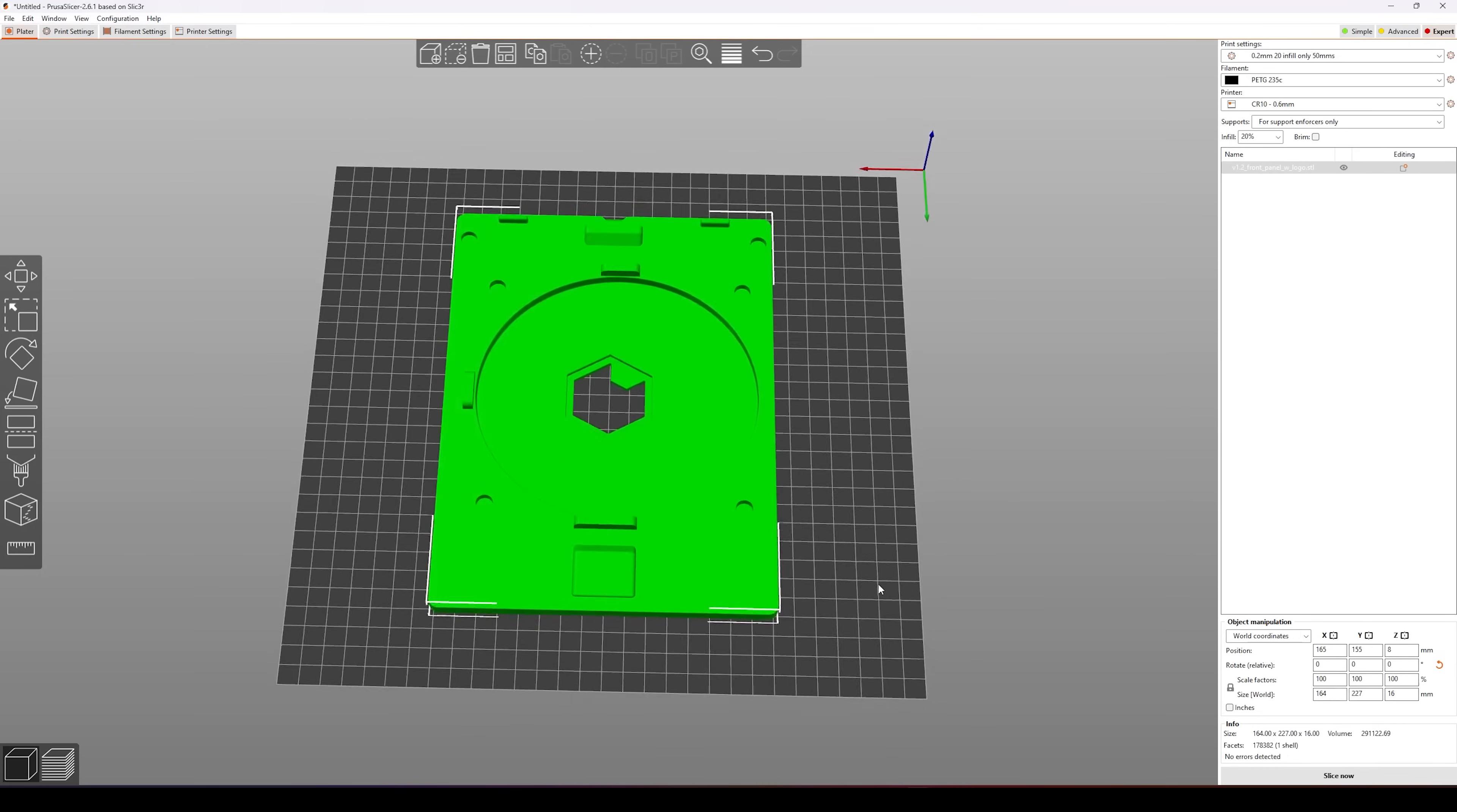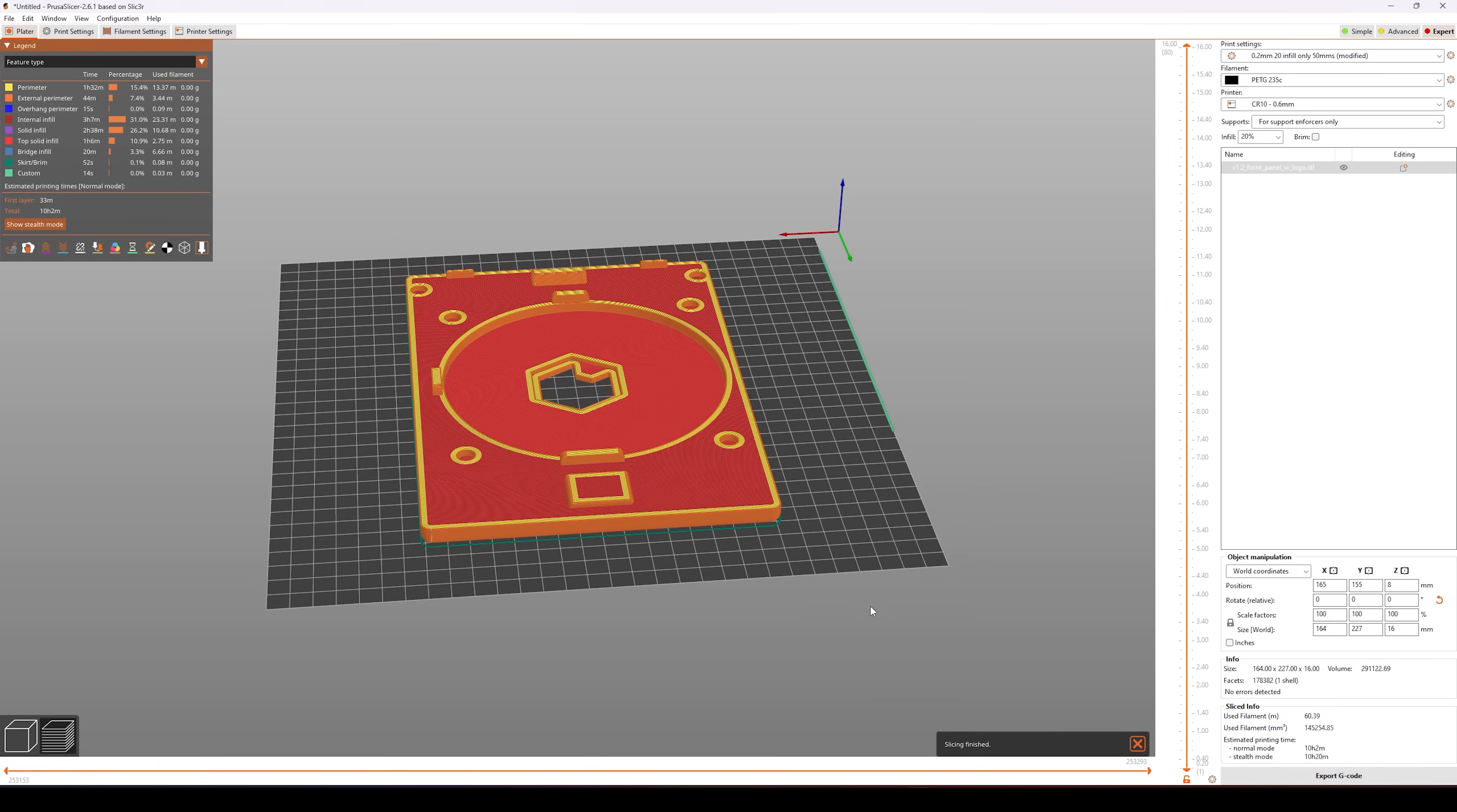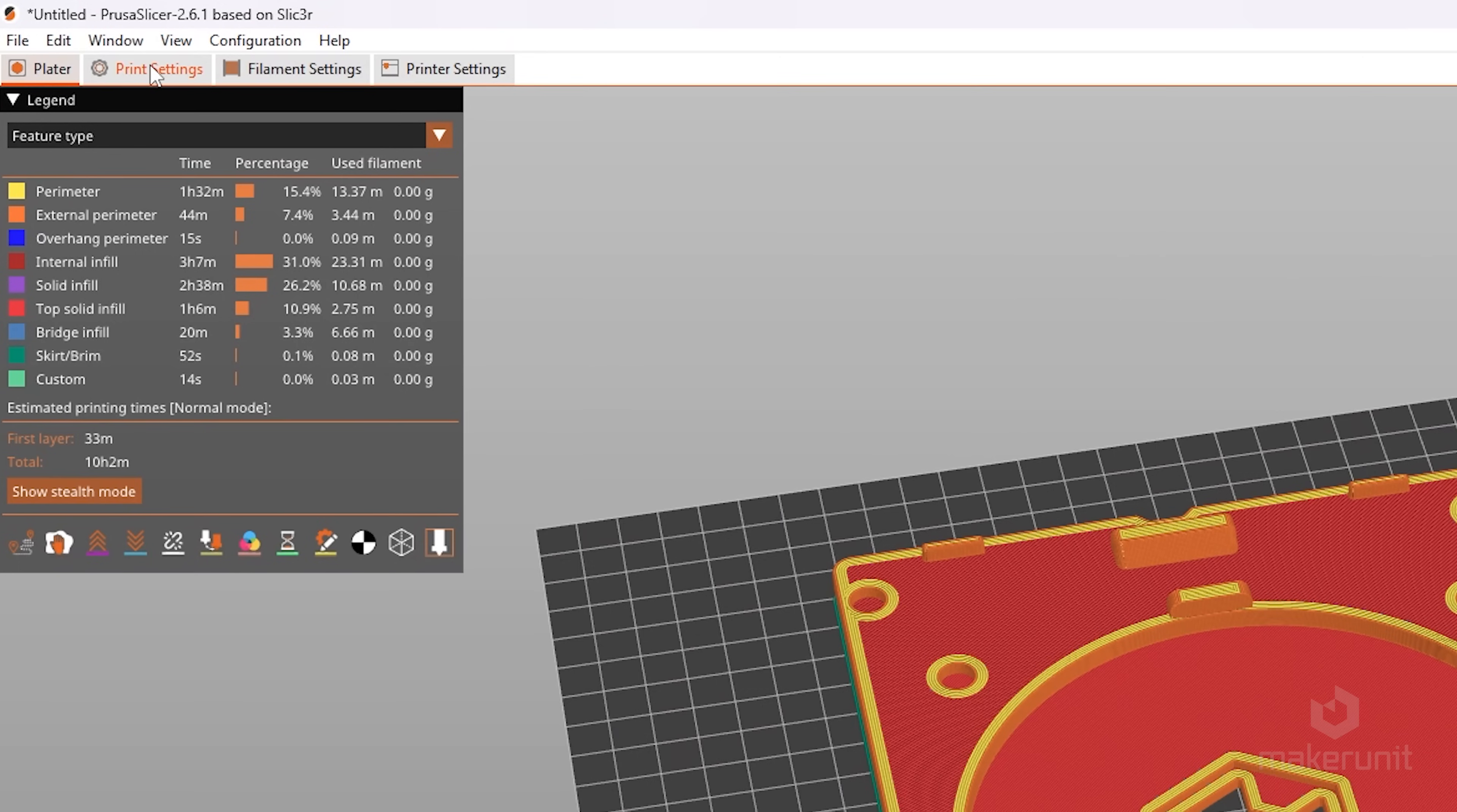So when we first import the STL into the slicer, the part will show up as a solid piece like this. If we slice it right away with the standard settings, the part will also be sliced as one solid piece.